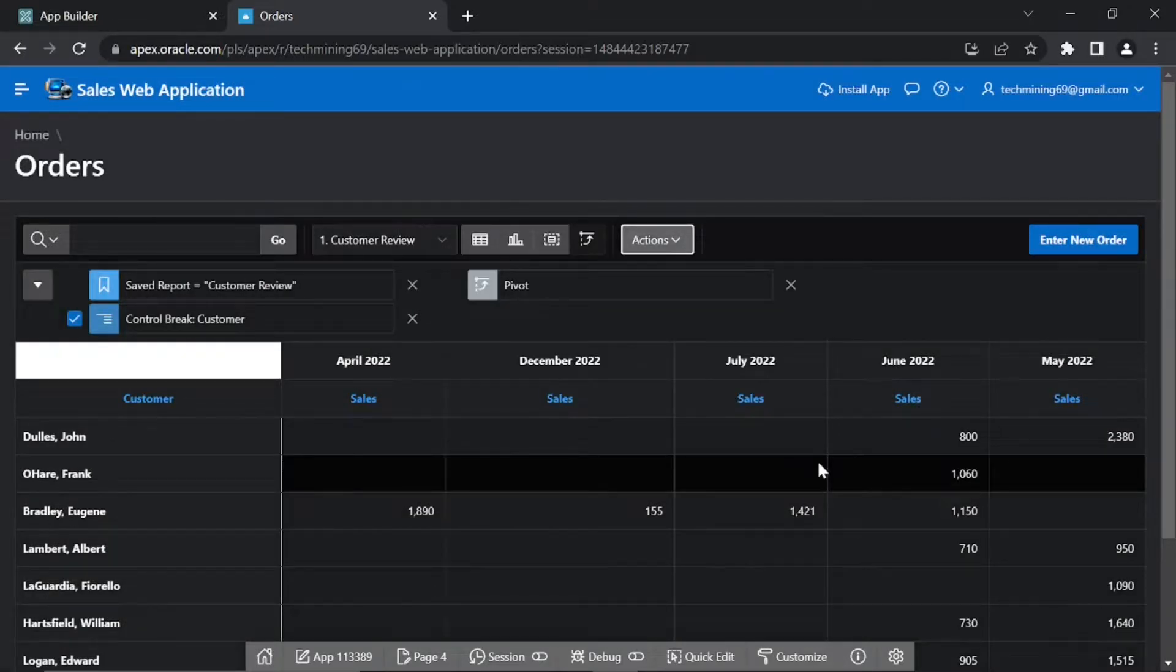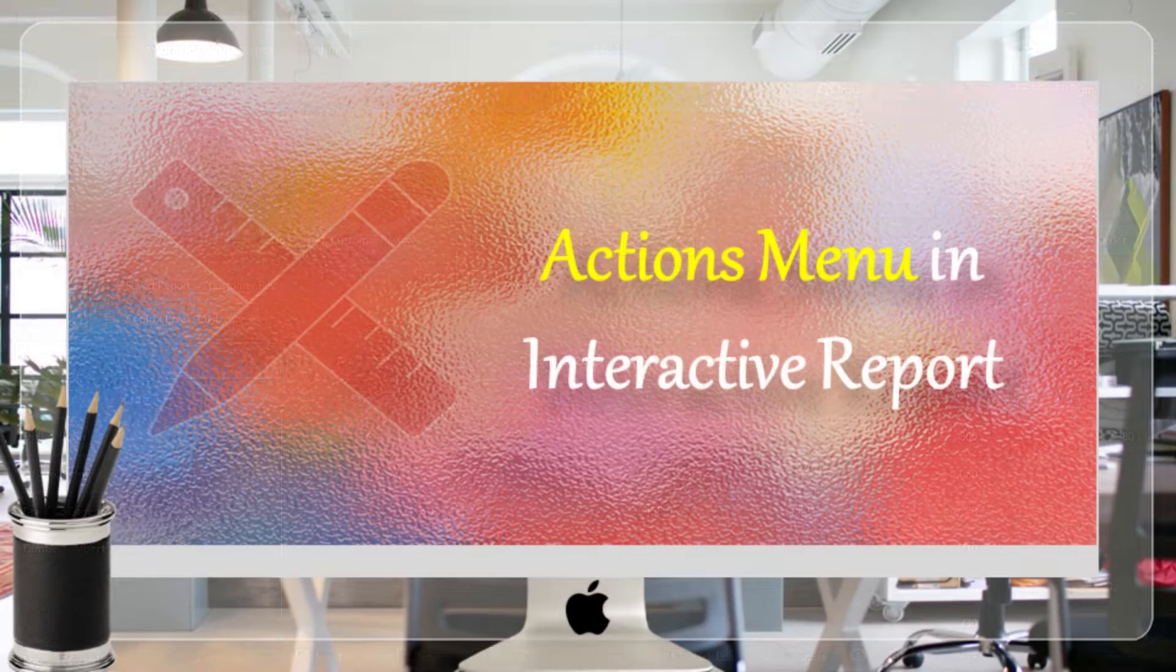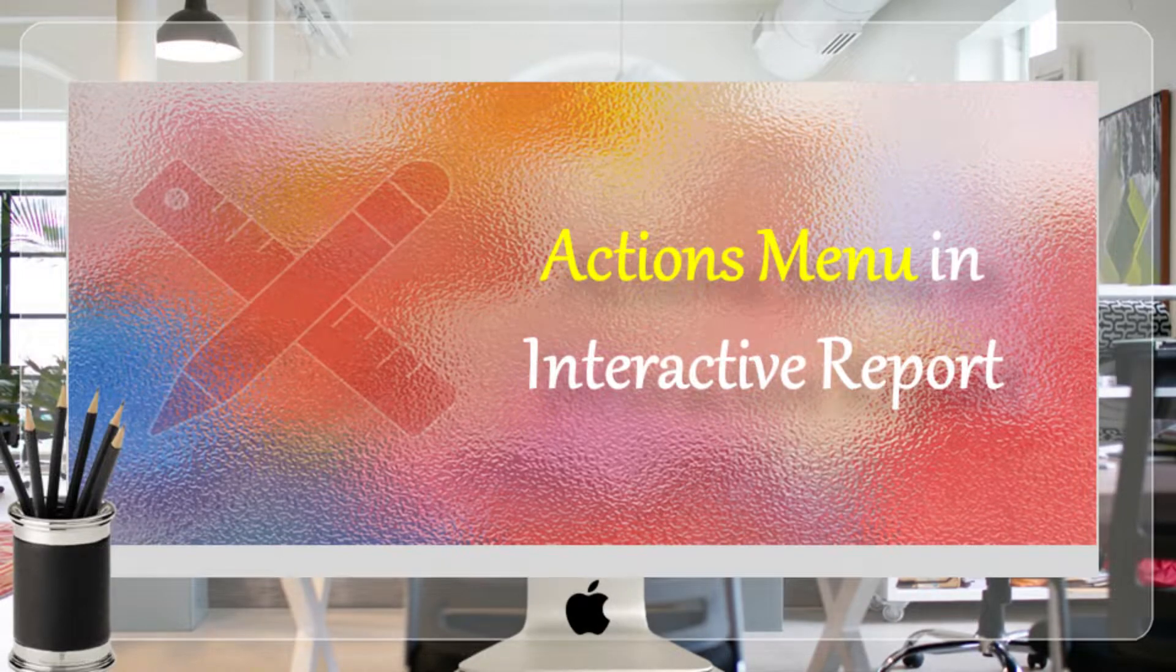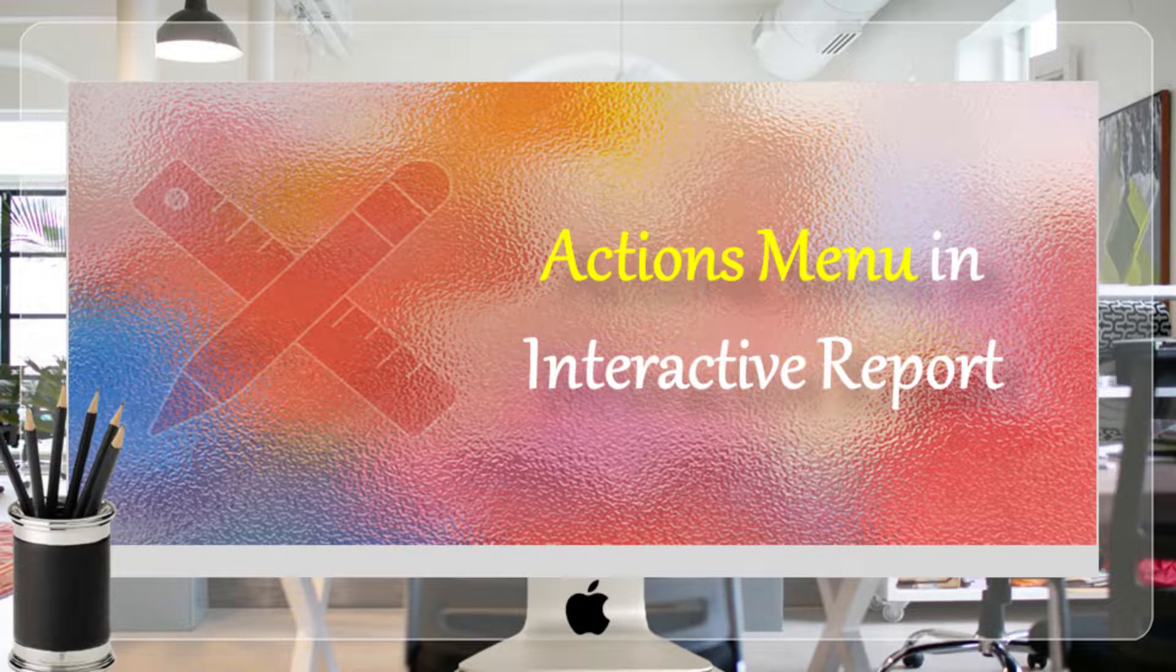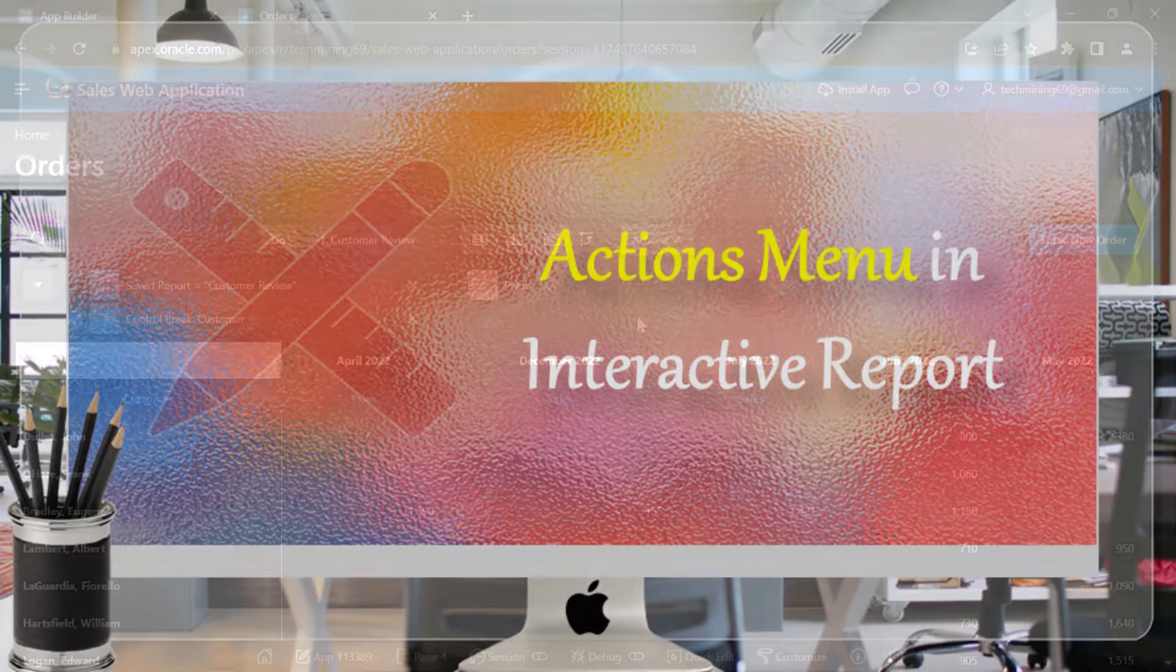In the previous few videos, we've used some options from the Actions menu to customize the interactive report. However the menu contains a few more.